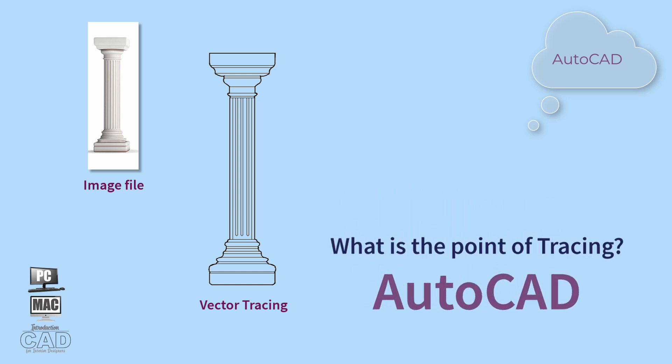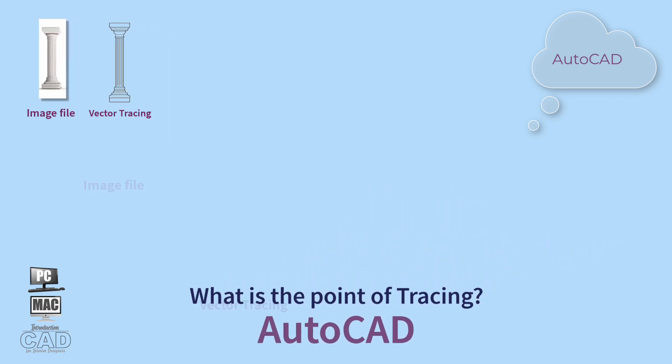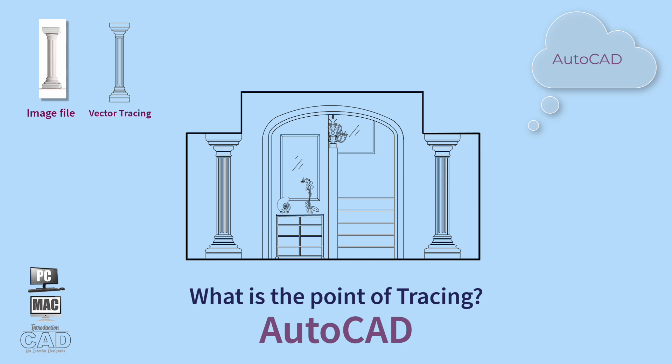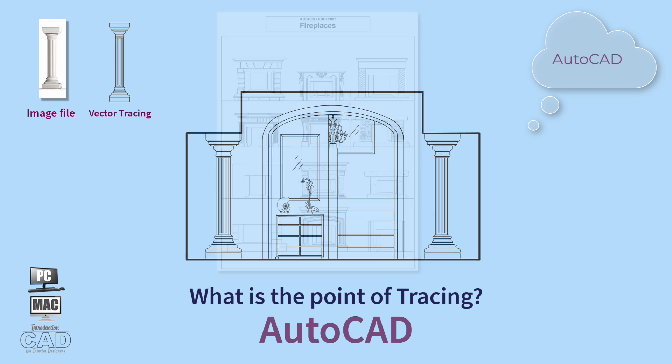What is the point of tracing? You will often need flat, orthographic representations such as a front or side view of an object for elevations.